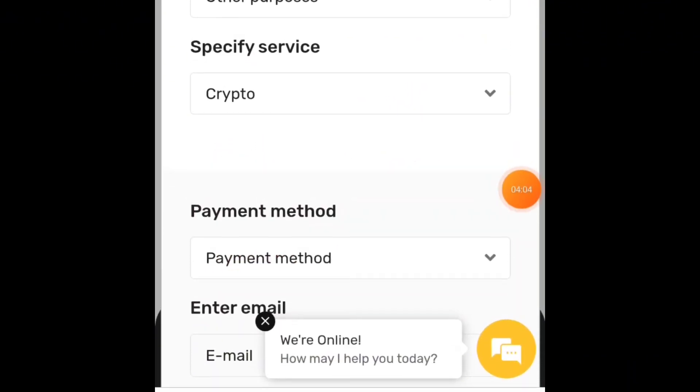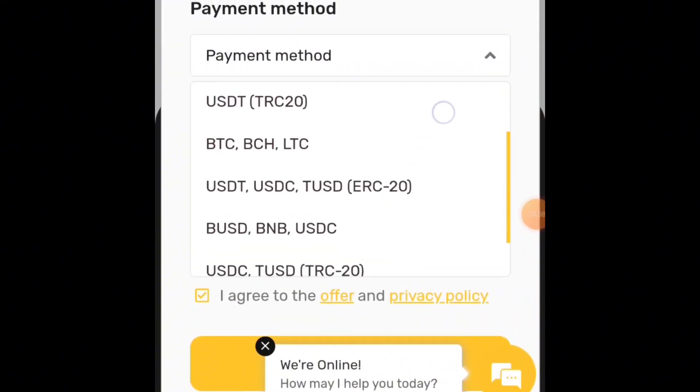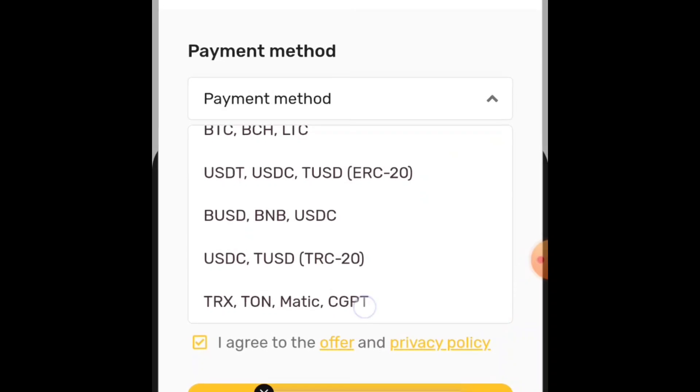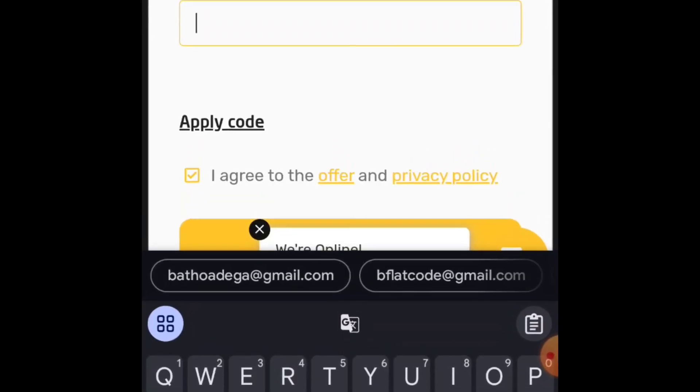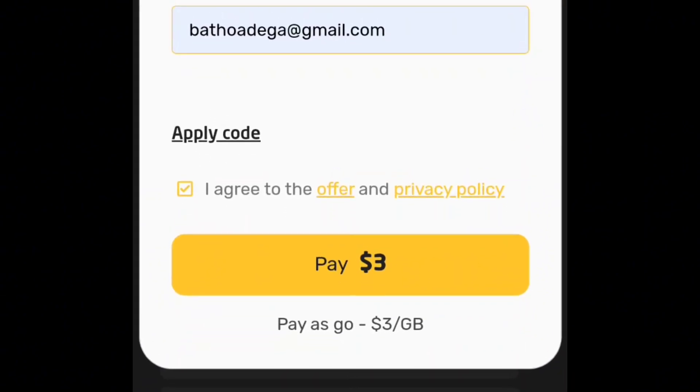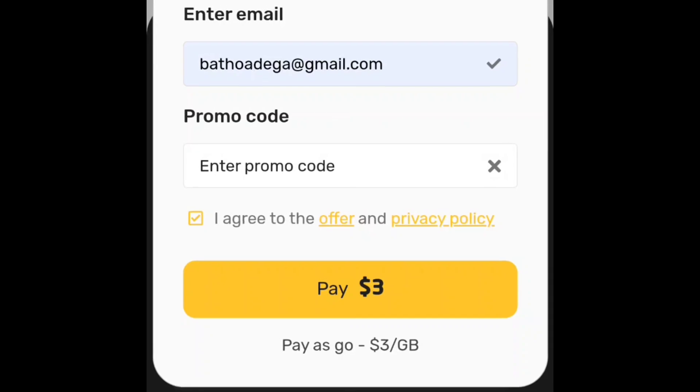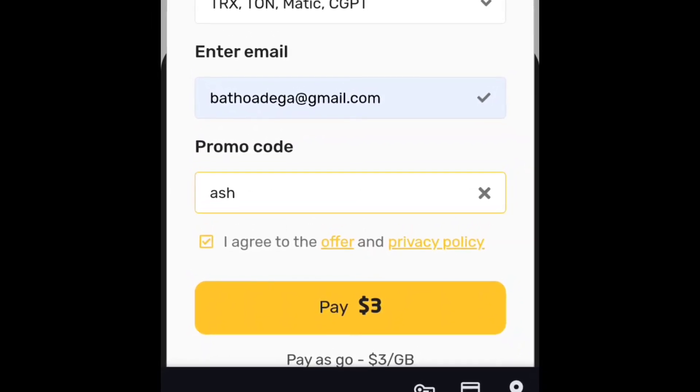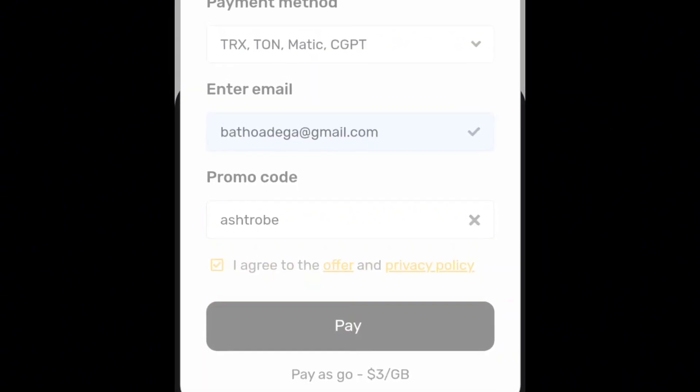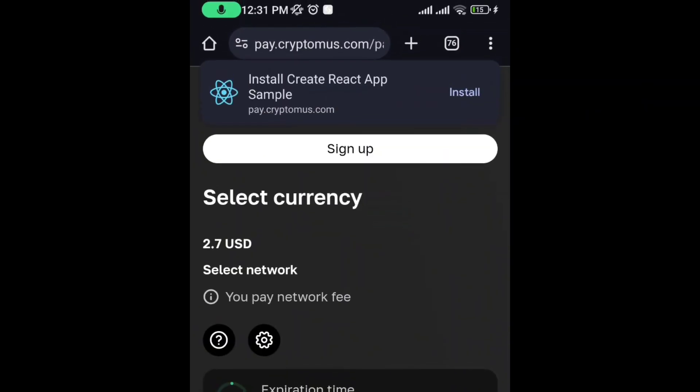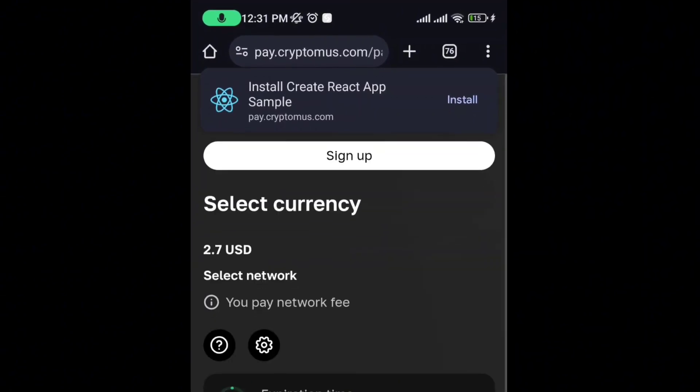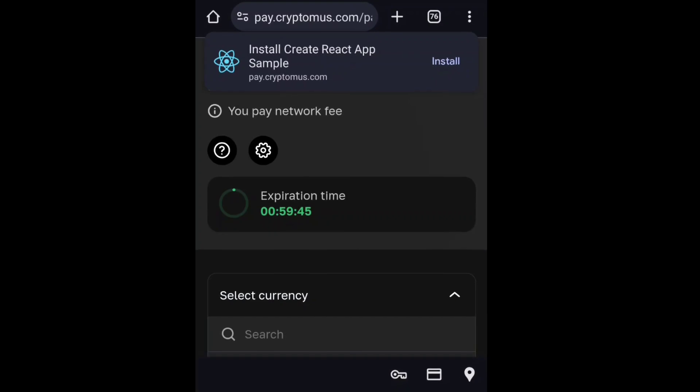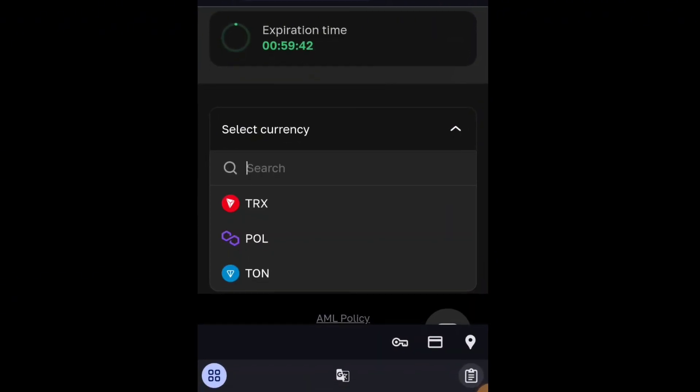For payment method, just use any payment method that you are comfortable with. For me, I use Tern, so I choose the option that has Tern inside. Enter your email address. You can use a promo code called HashTrope to get a discount. After clicking to pay, it will bring out the wallet address you're going to pay to.